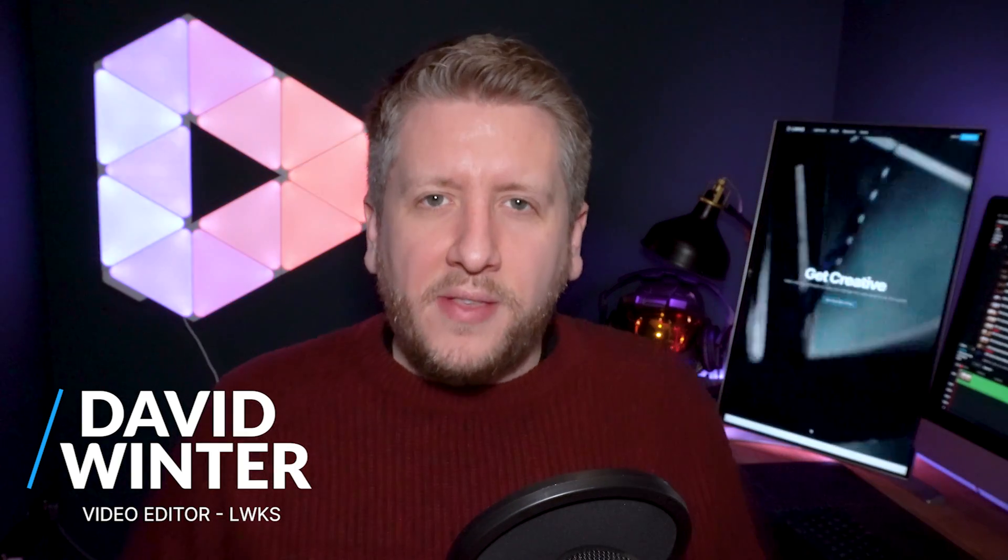Hello and welcome to Shortcuts, the weekly show where I teach you how to do something cool in your Lightworks video editor in two minutes or less. My name is David Winter, I'm a video editor here at Lightworks and today I want to teach you about rendering.